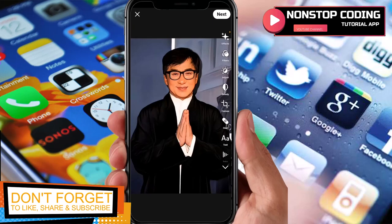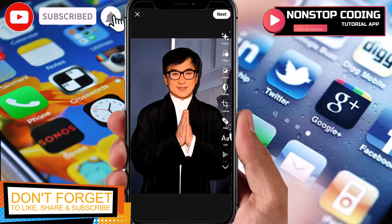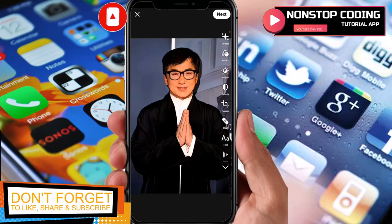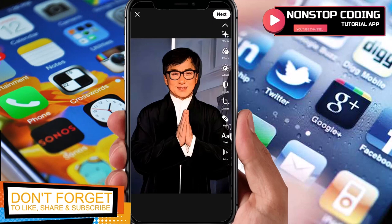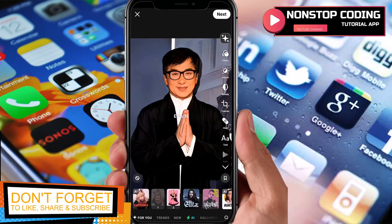Here it is — the image has been cartoonized. We have these tools available: effects, filters, adjust, beautify, canvas, heal, and so much more. You can try all of these tools if you want to.